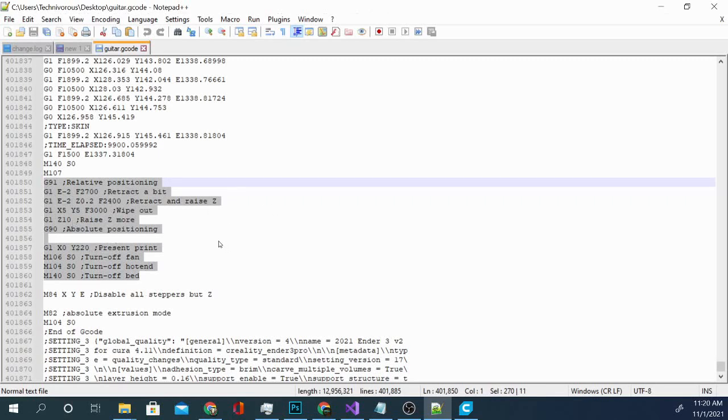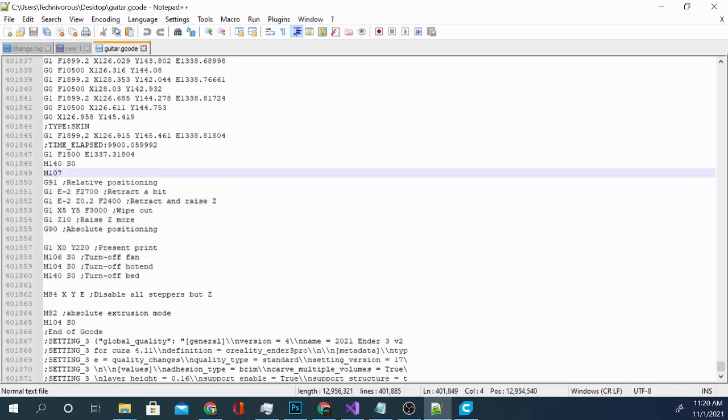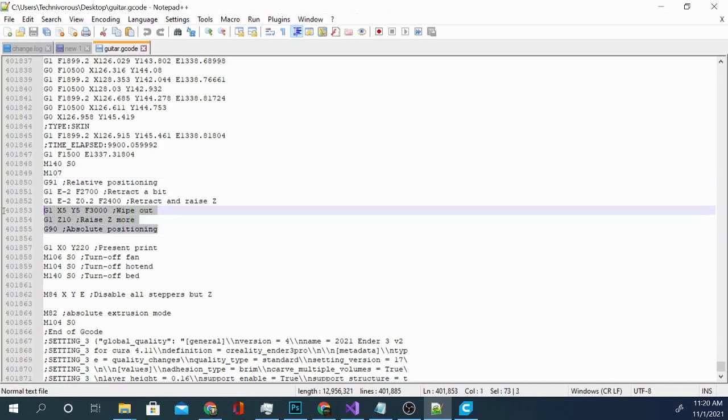I do have a video on exactly how to do that somewhere around here on the channel, but basically it's pretty simple. You're going to plug the card in and you're going to open that file in Notepad or Notepad++. And once you do that, you're going to find the end G-Code.